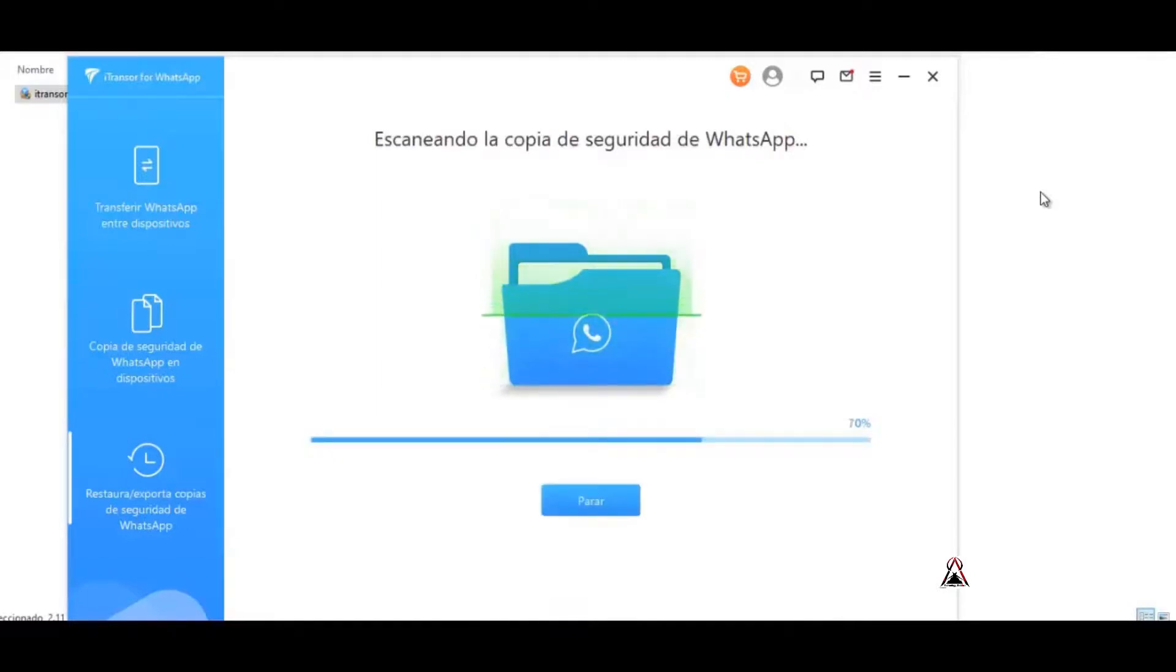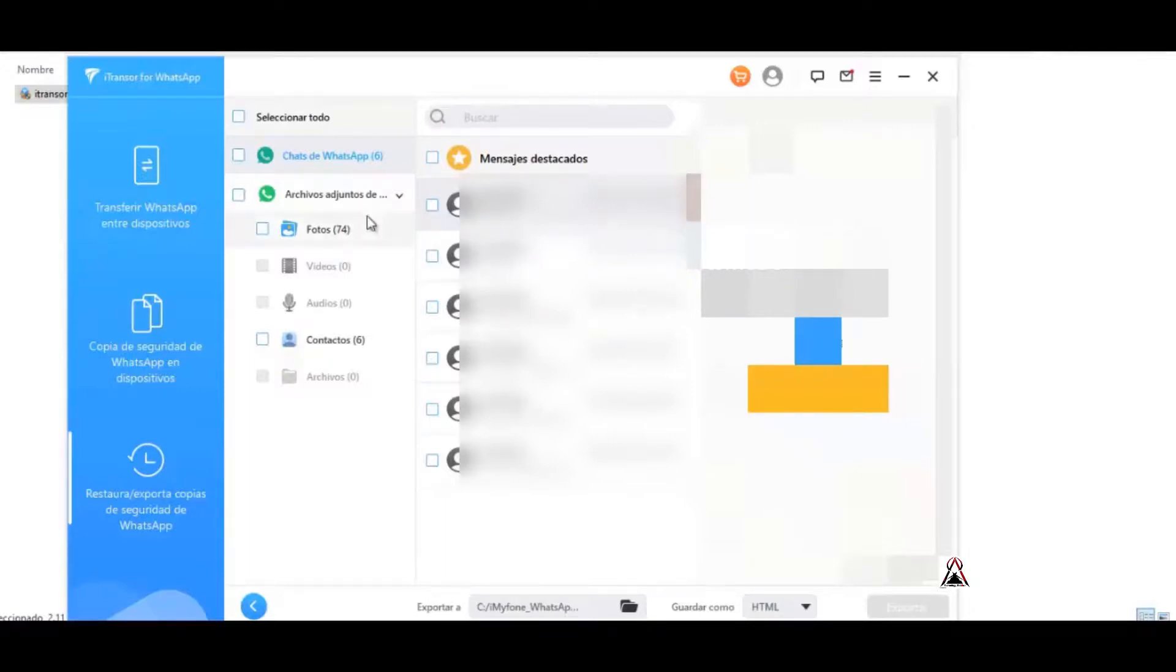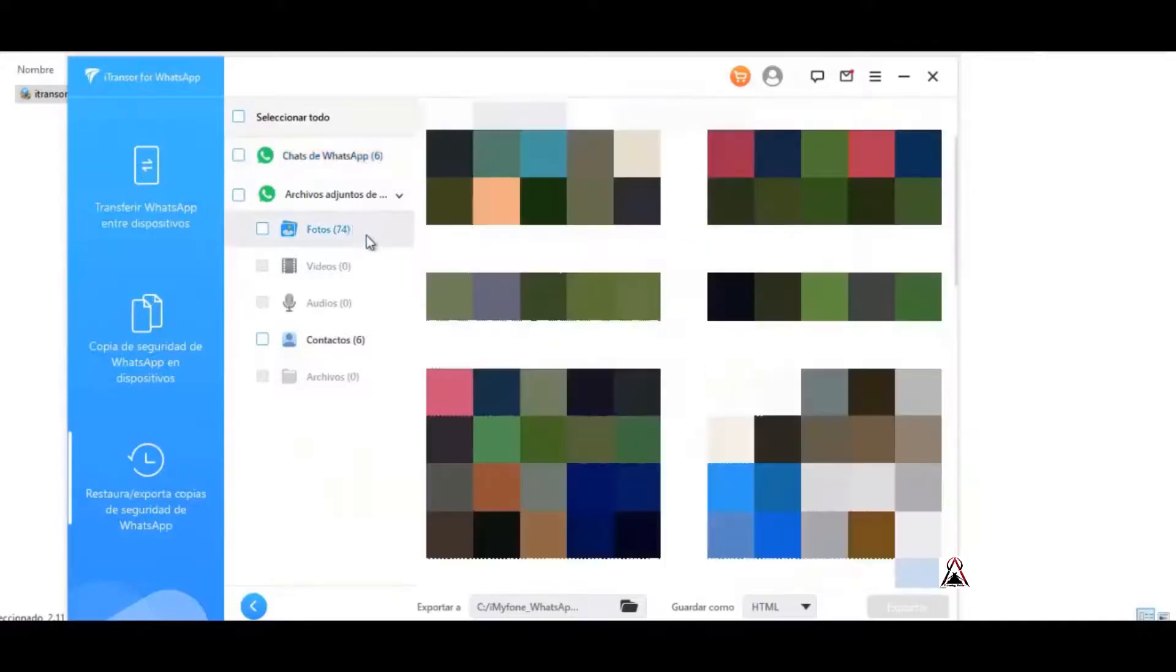Here it says scanning the WhatsApp backup and that's it. As you can see, we already have all the messages. In my case, all the messages that this backup that I had just downloaded from Google Drive contains. Now it is locally.